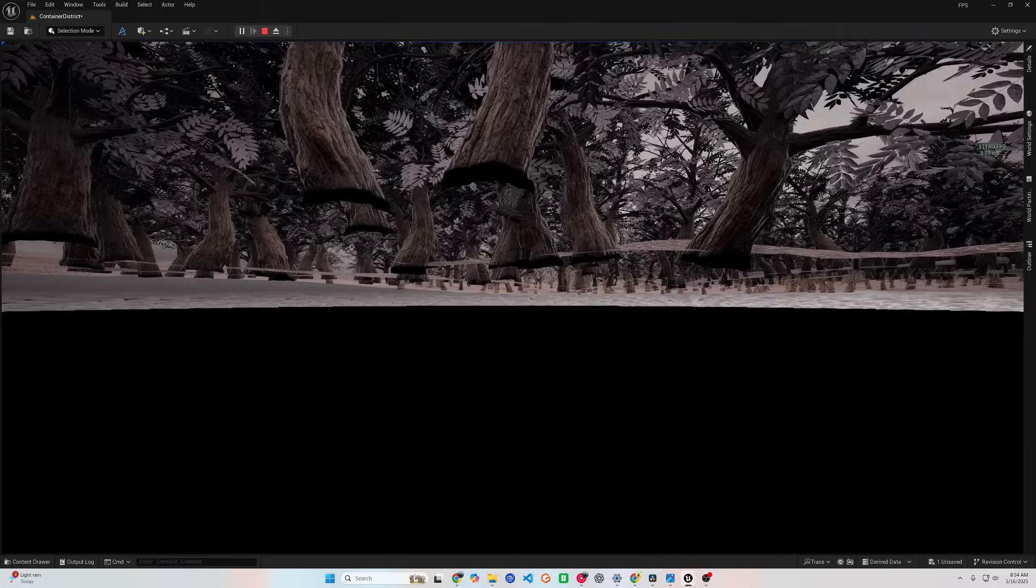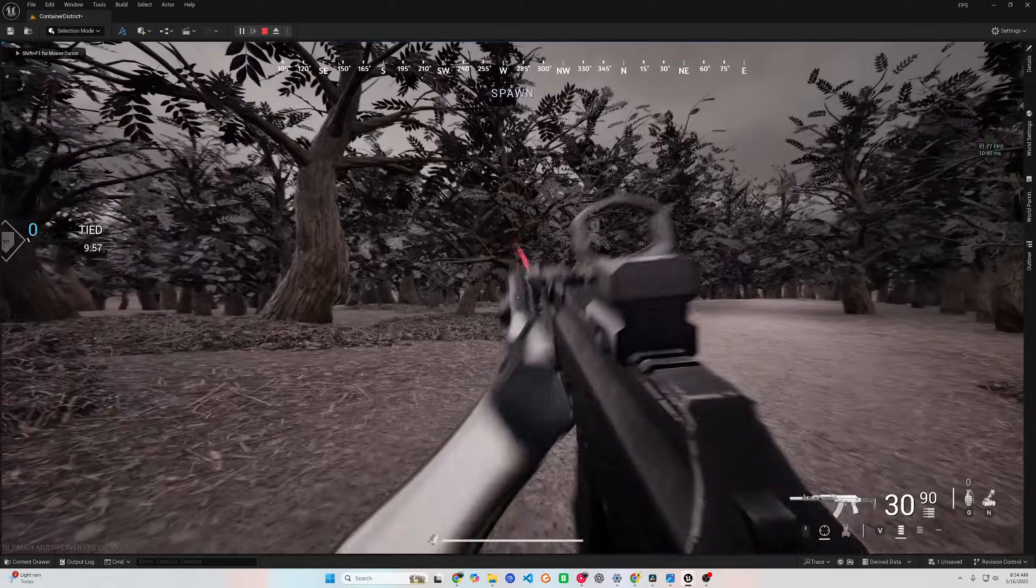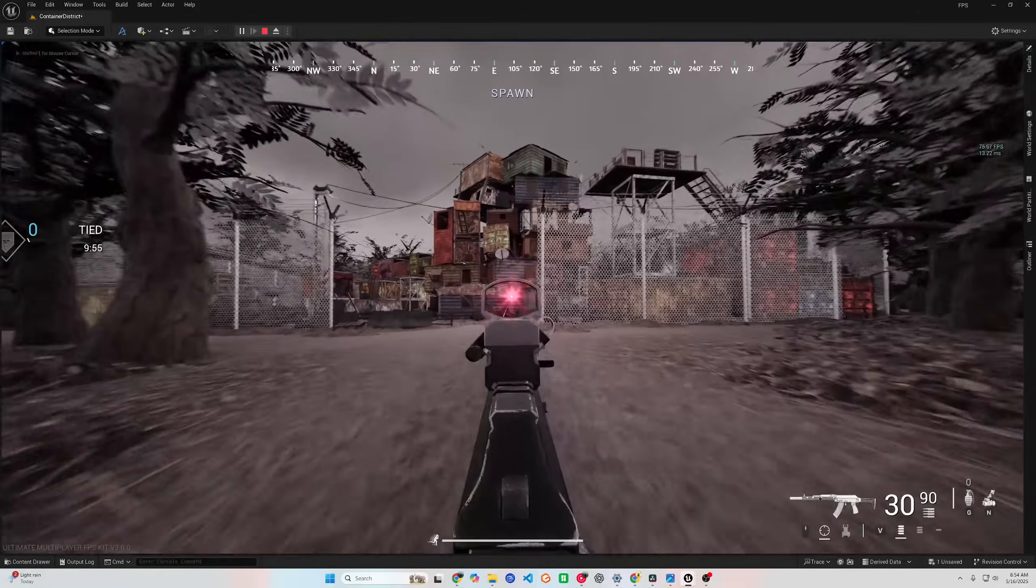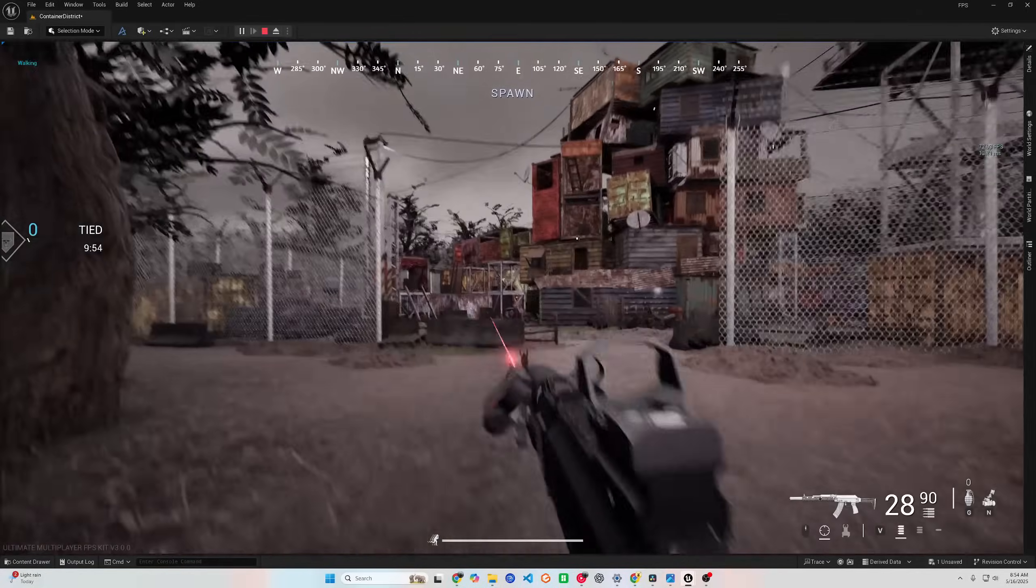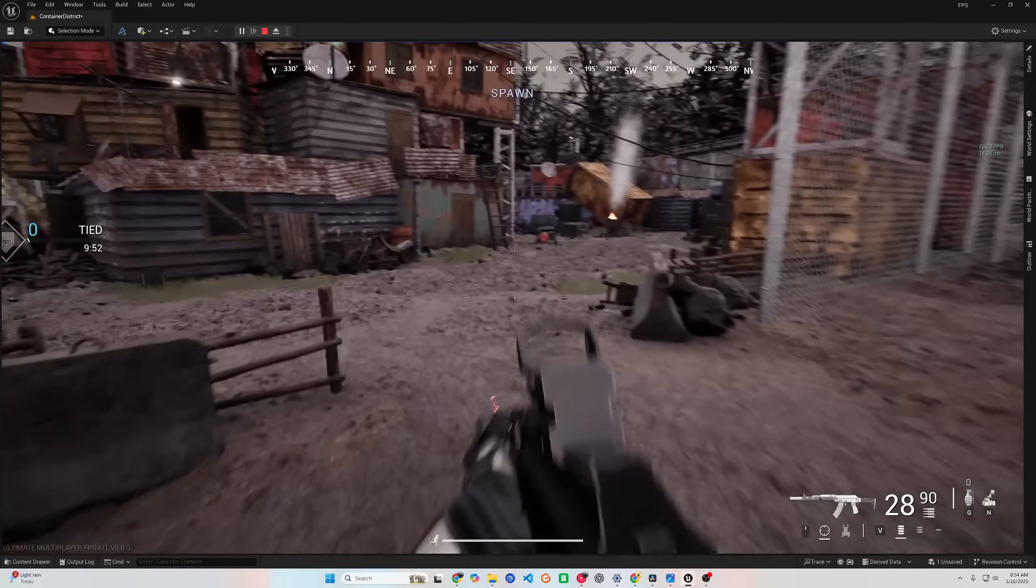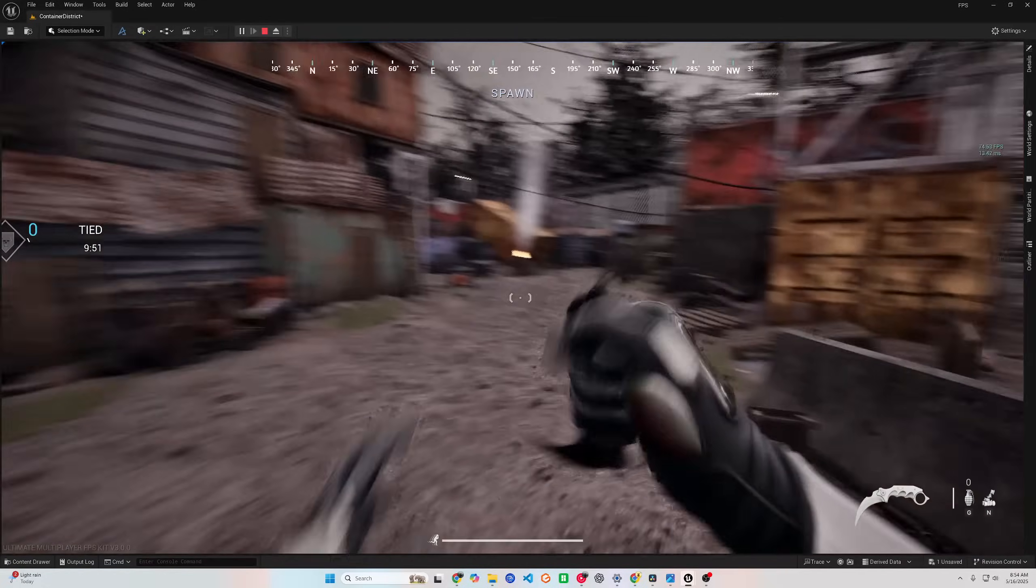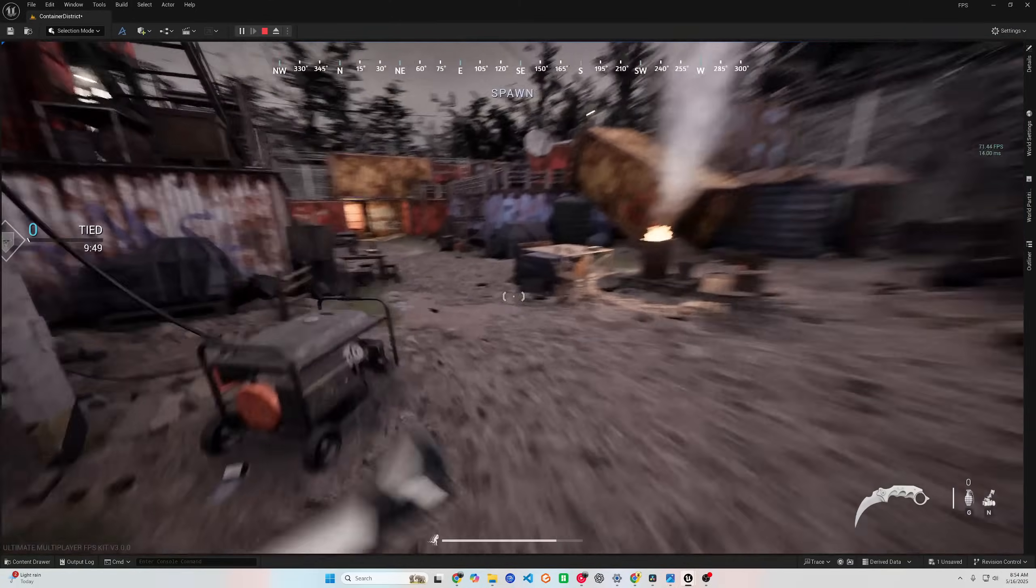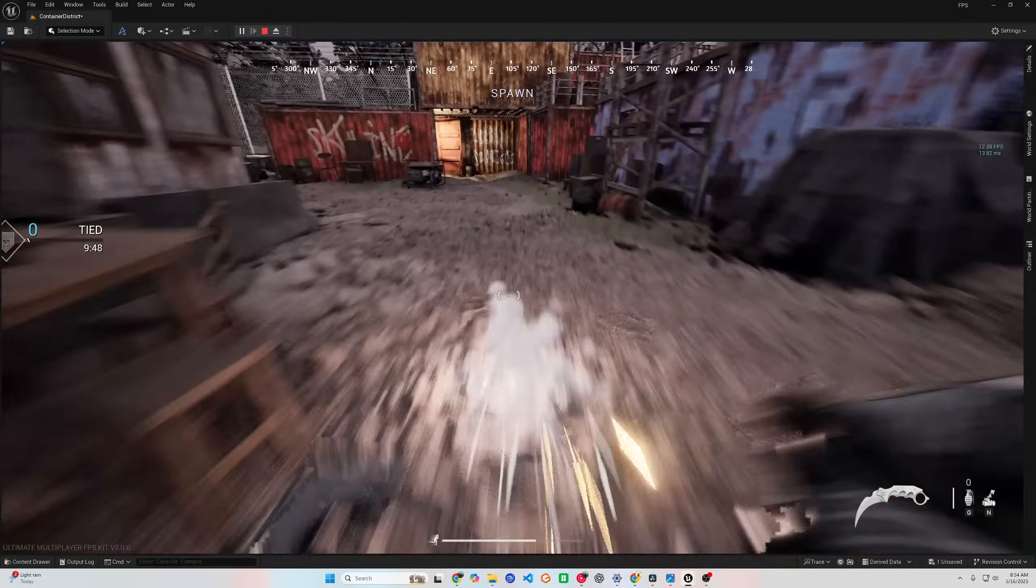So instead of obsessing over optimization tricks, you can spend more time actually building your dream world. Performance is no longer the ceiling. 5.6 opens the door to bigger battles, richer scenes, and smoother experiences.